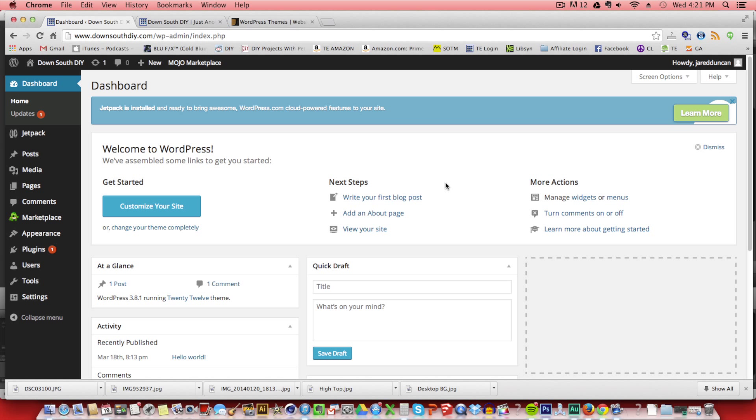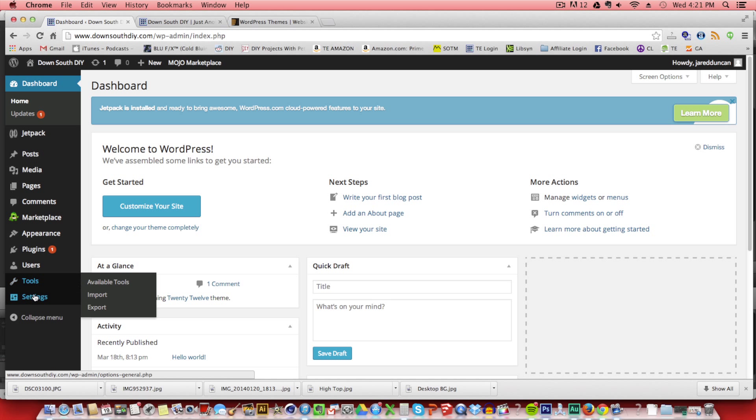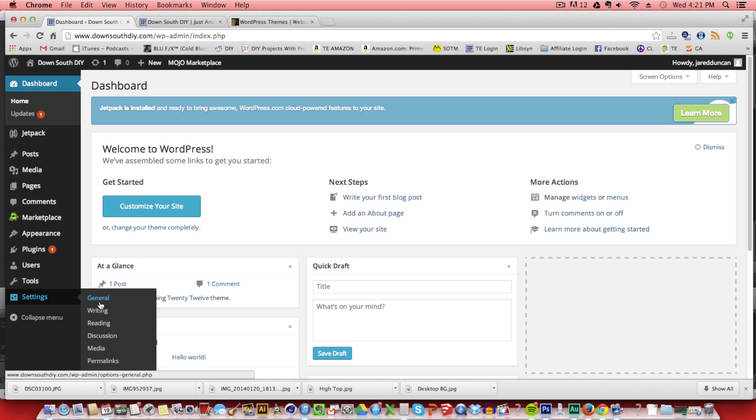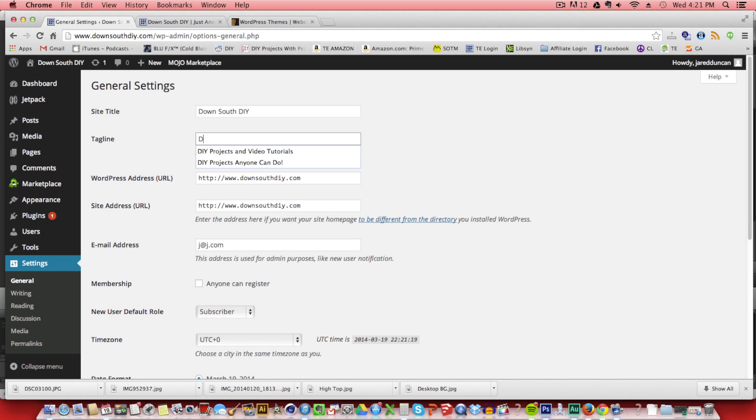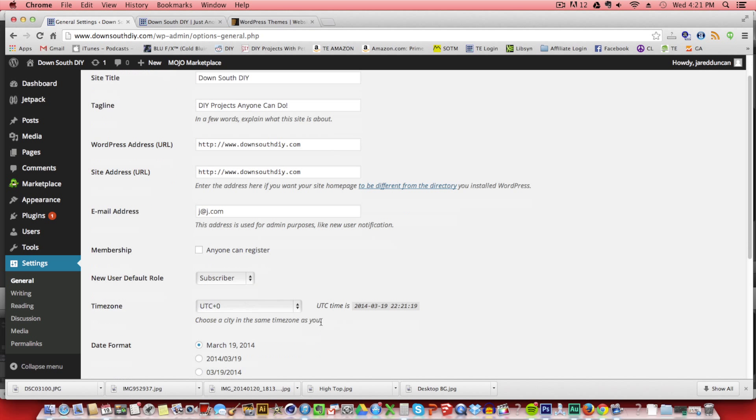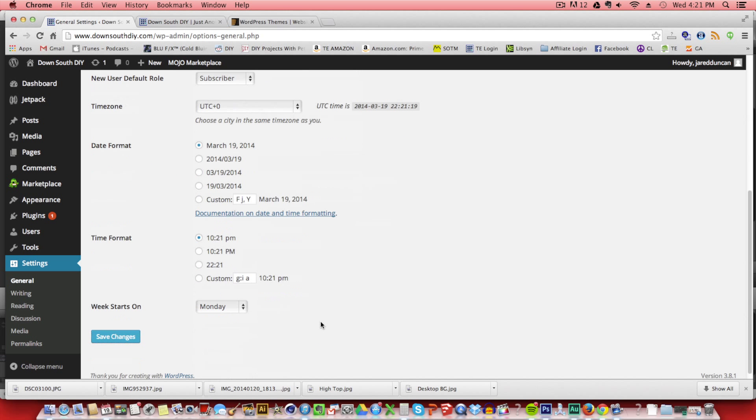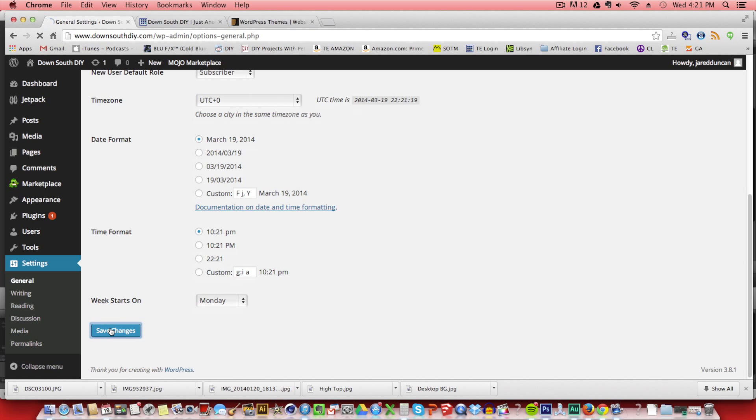This is on our actual domain, which is downsouthdiy.com. And this is where we're going to do all of our editing for our WordPress website. The first thing I like to do is head over to settings. And in the general settings, we can change the tagline. So we're just going to change that from the default to DIY projects anyone can do. You could also change the site title and you can continue to change these at any time. Then click save changes.